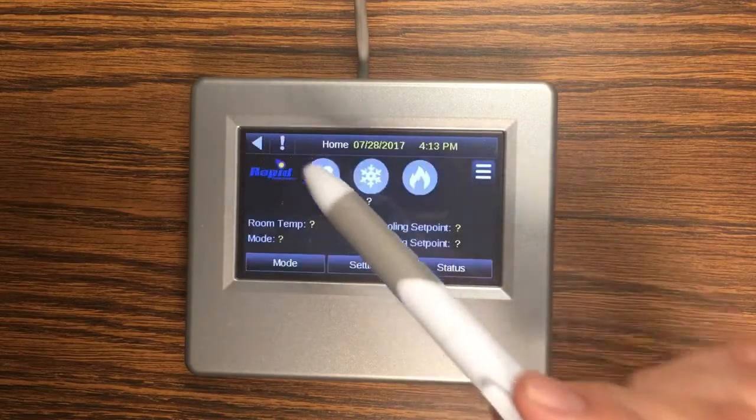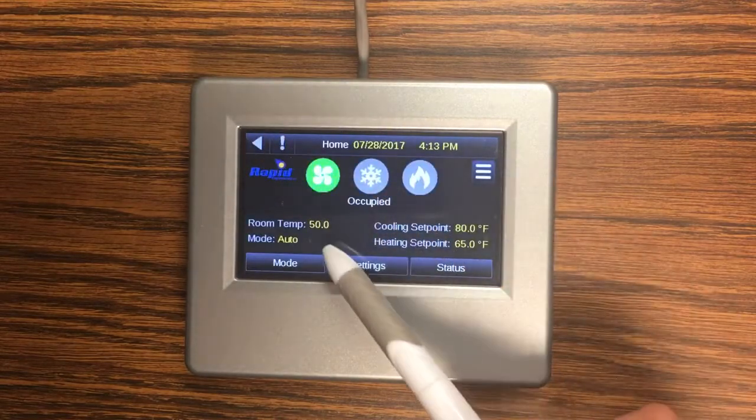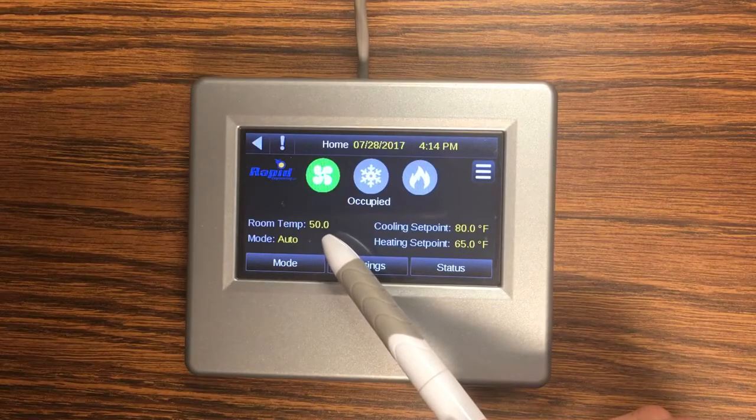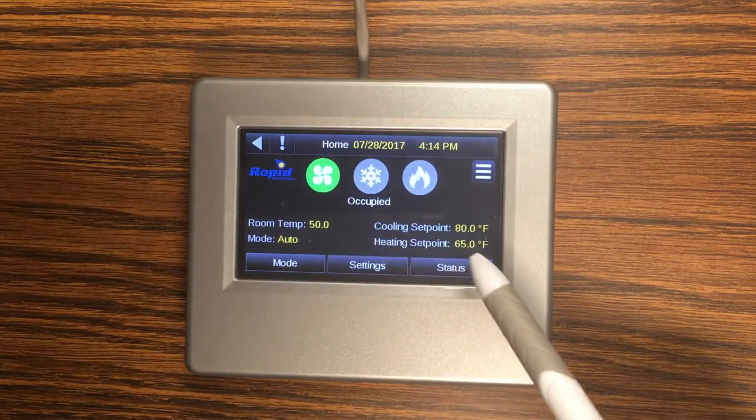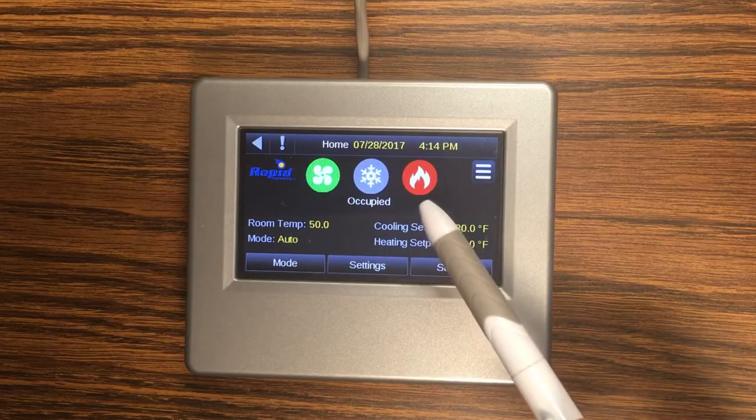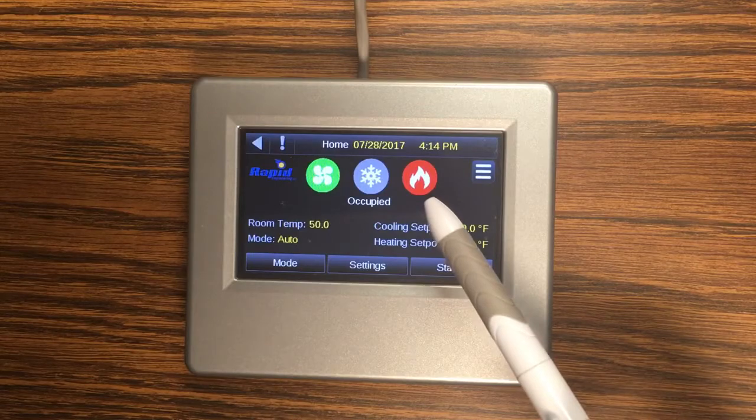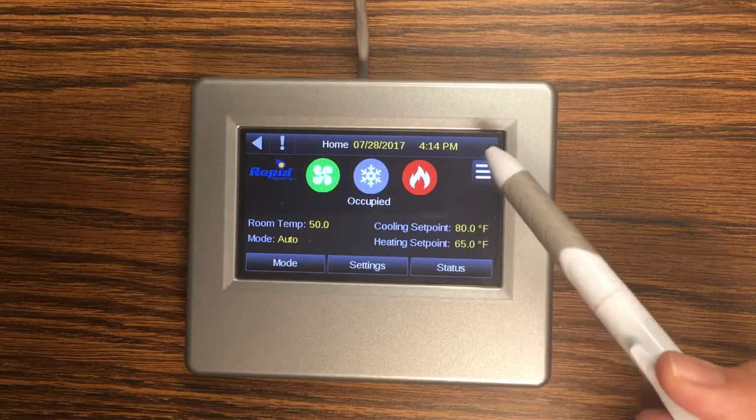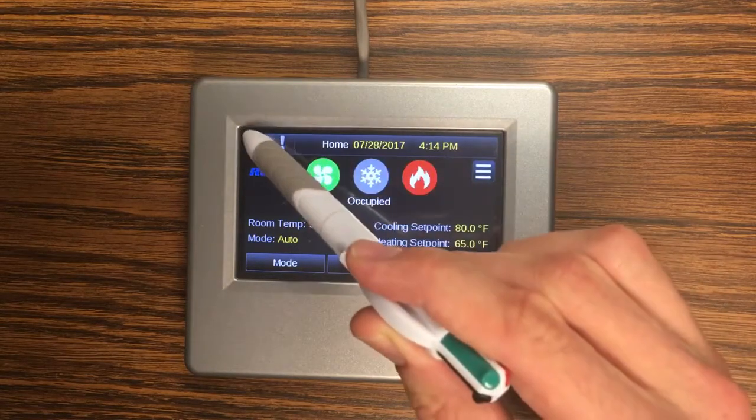Right now I'm forcing the zone temp to 50 degrees which we can see here and you can see because we're below our heating set point my burner is turned on. If I go back